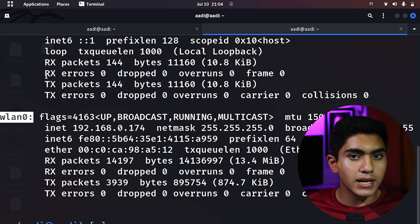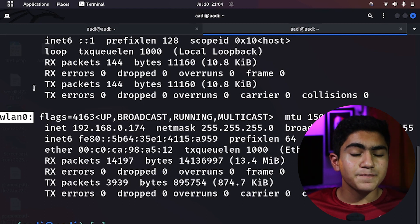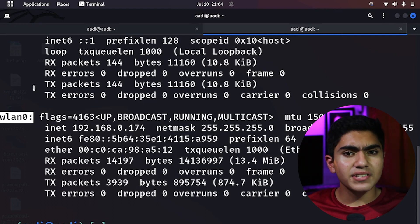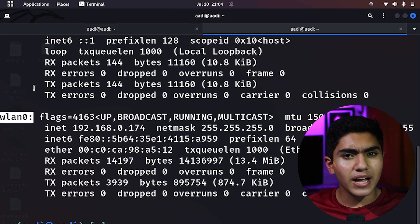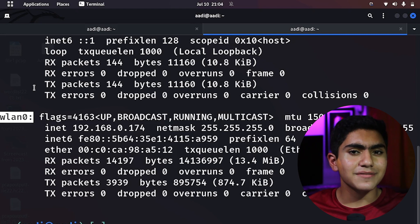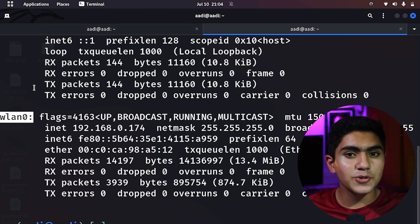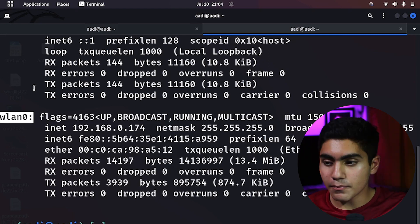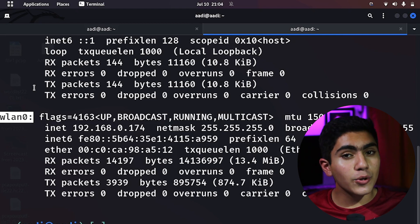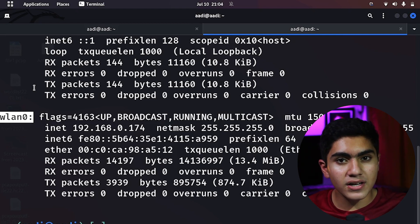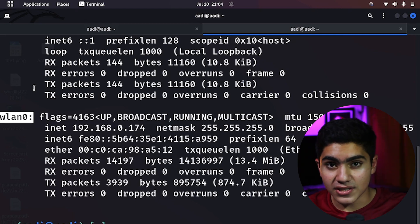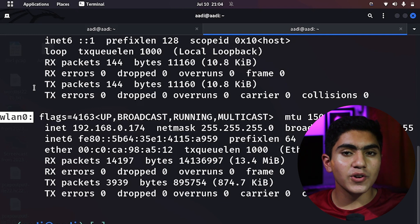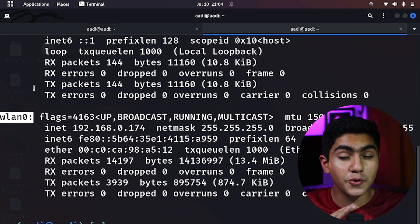For this video we will only be doing this when the victim and the attacker are both on the same network. You can try this in a cybercafe, but that is very much unethical and you should never do that. If you want to learn this, you should have two machines on your own WiFi network and test it on your own machines. Never do this to anyone else because it can get you into a lot of trouble.